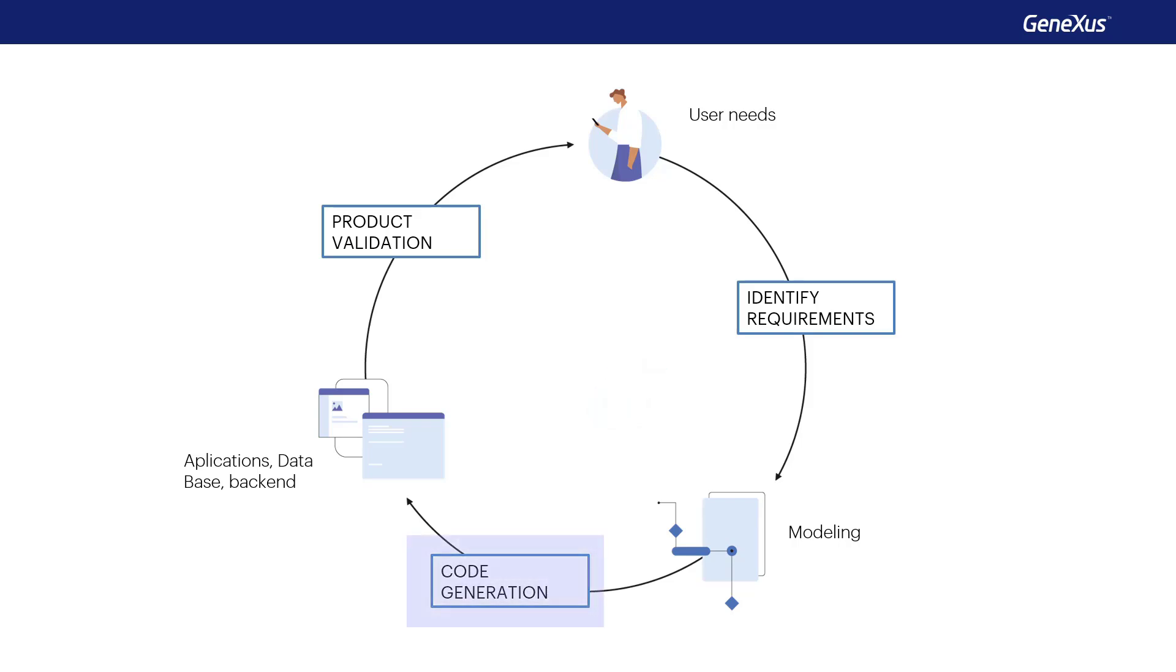Based on all this information, GeneXus automatically writes source code to create the database and its structures, such as tables, indexes, and relationships. It also generates the code to create screens, services, and everything needed to make the application work.